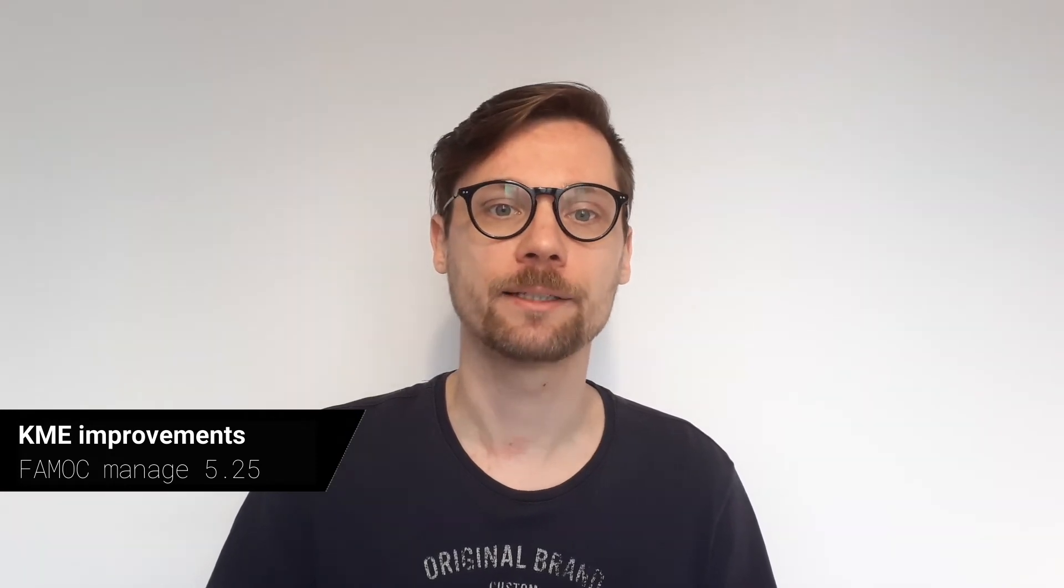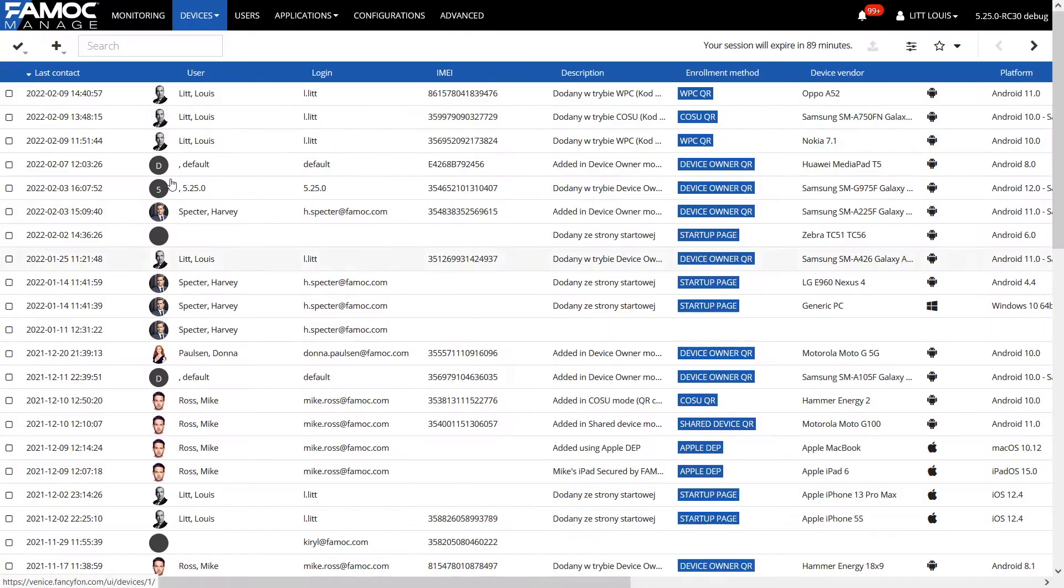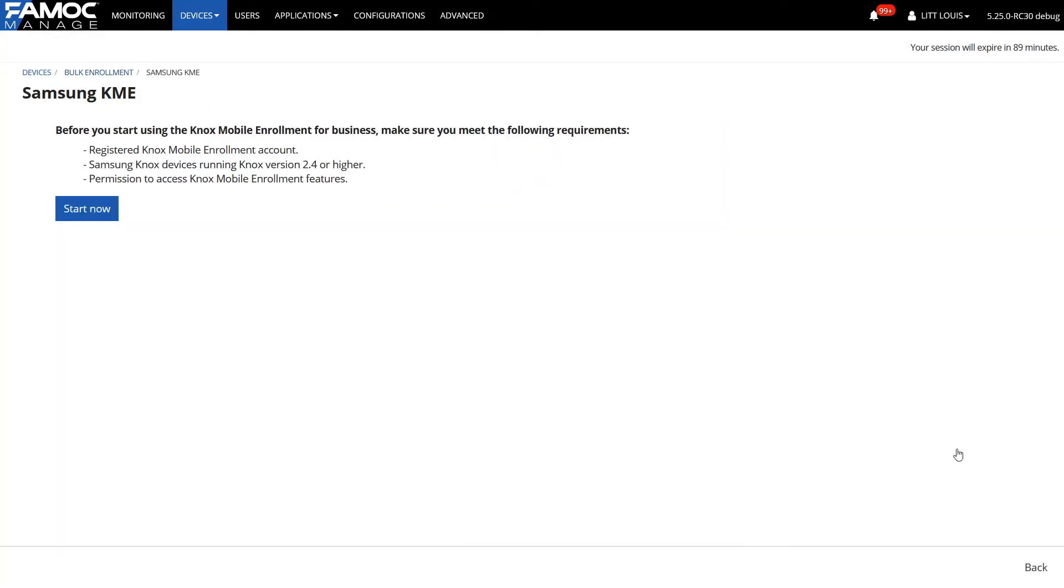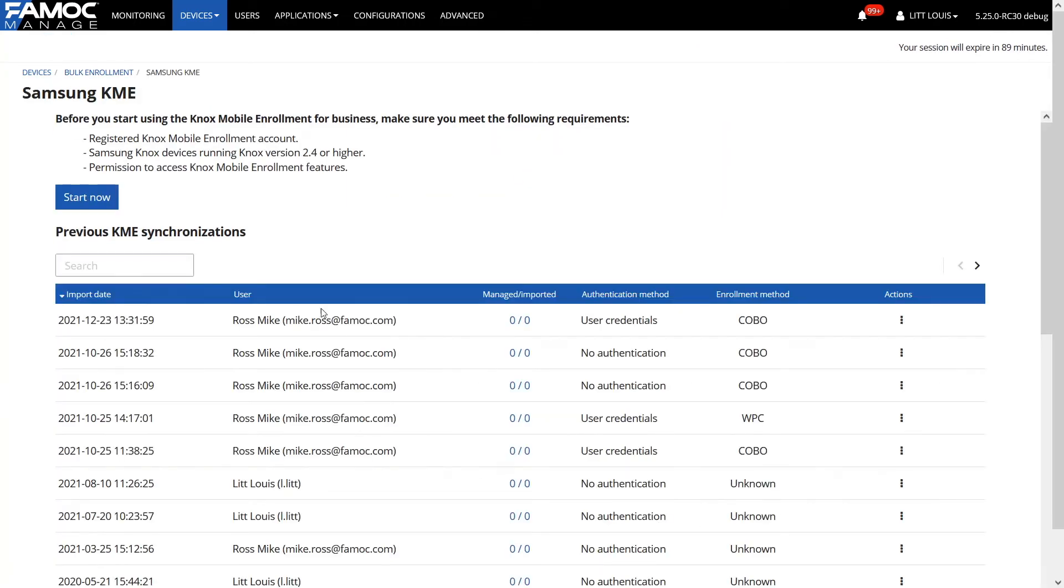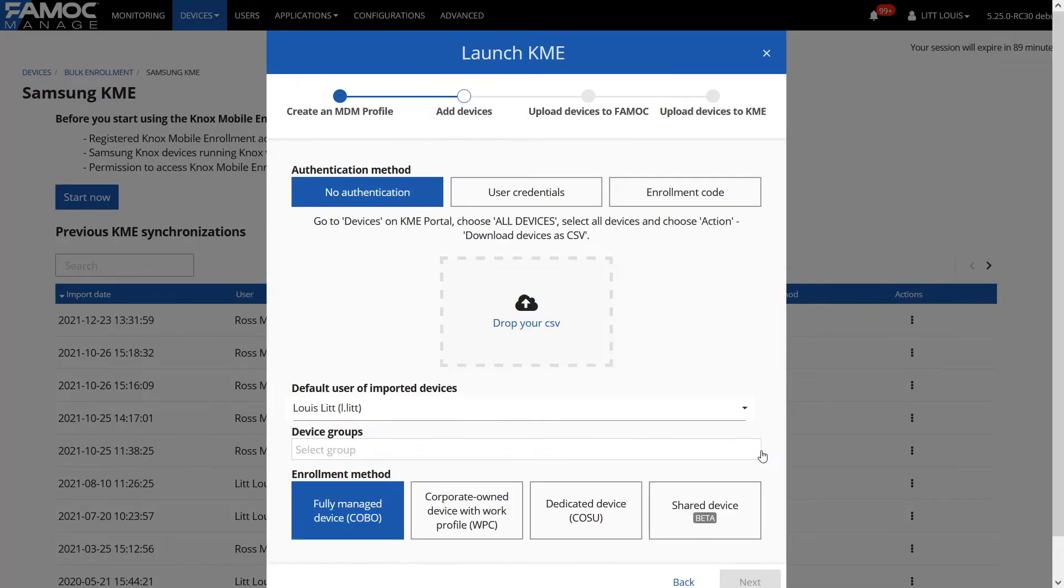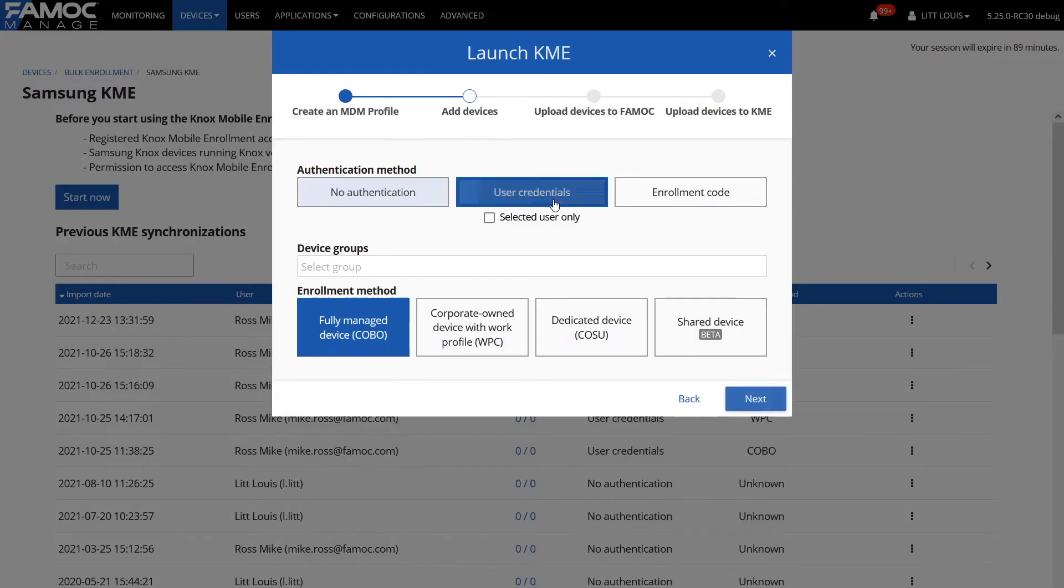Another change concerns adding devices using the Knox Mobile Enrollment method. Thanks to the possibility of registration using the user credentials, the process itself has become much simpler and new devices will be added to the system automatically after the user logs in.